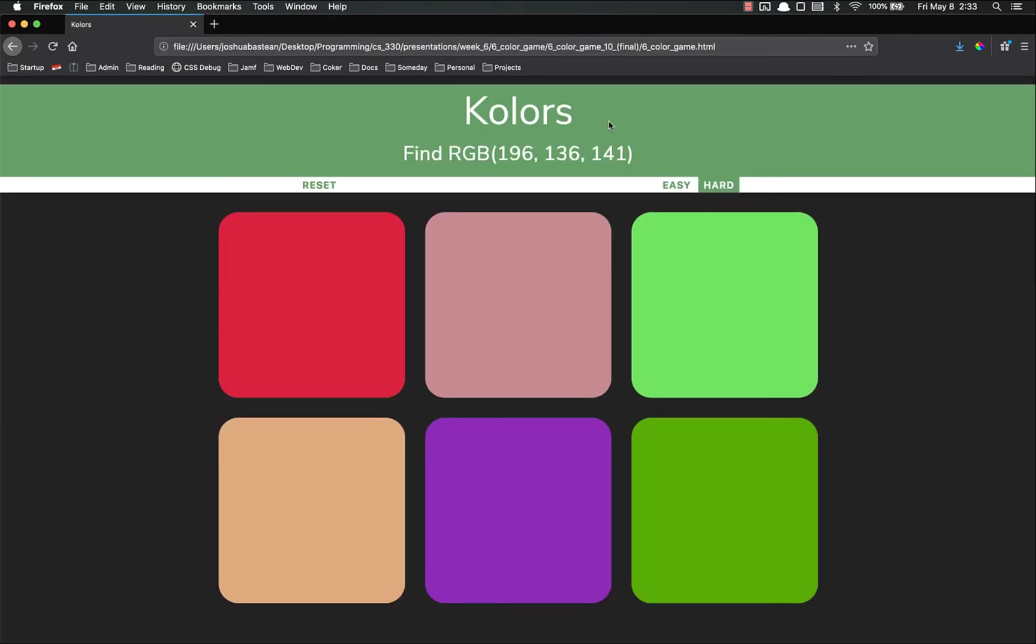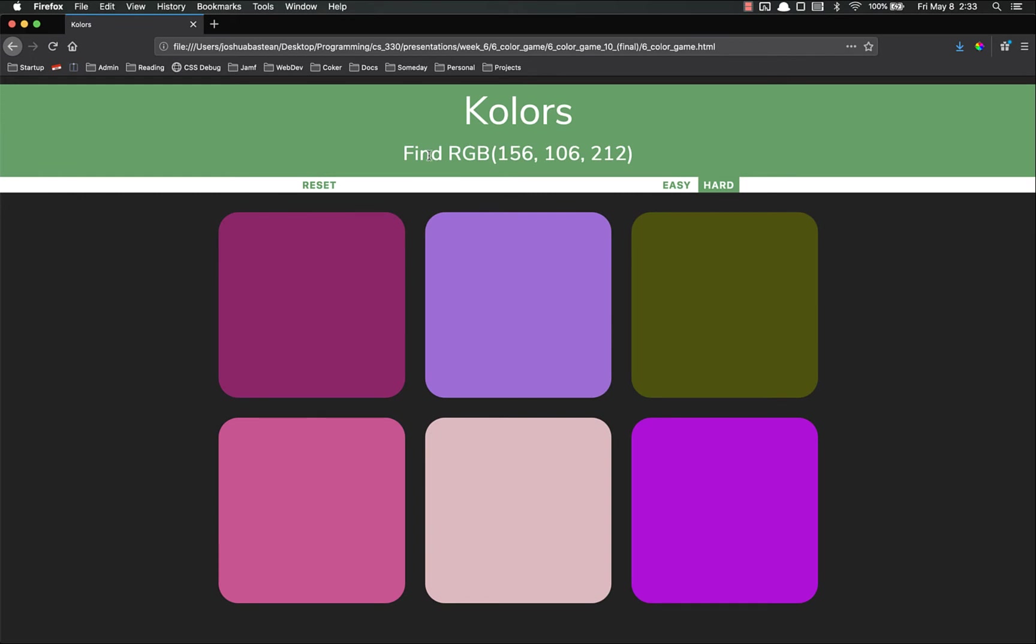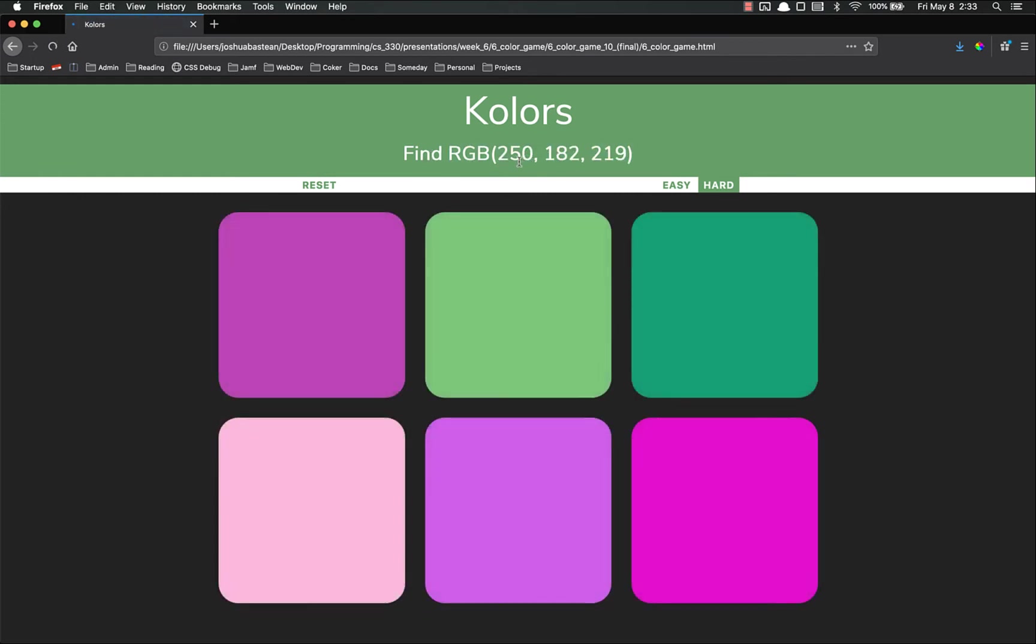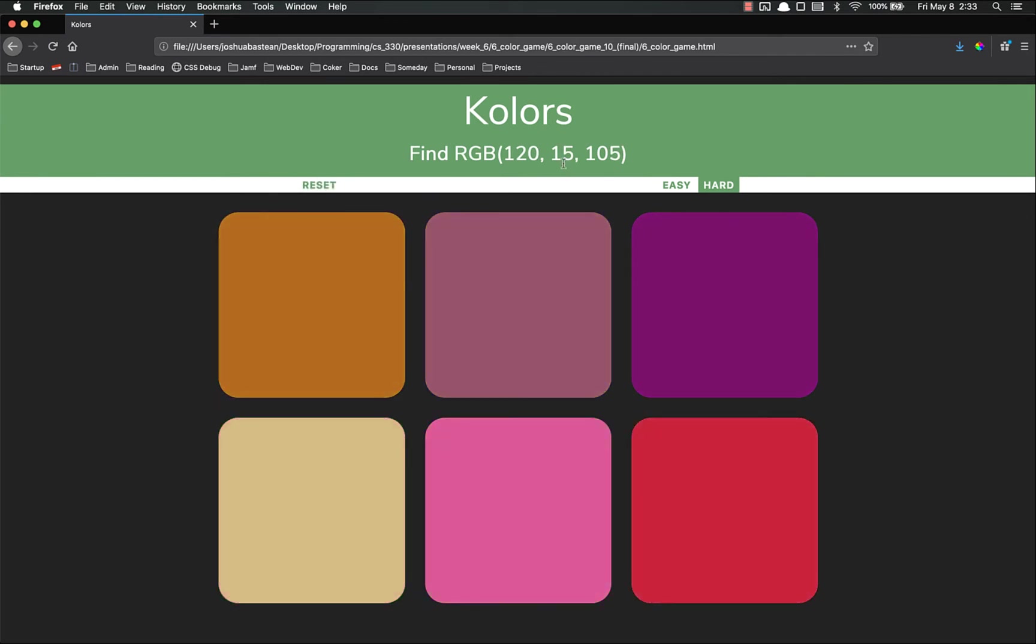So what this game does is it randomly generates a color, right there. Each time you refresh the page, it'll give you a new one, or you can just hit reset. And it also generates five additional random ones, and it puts blocks down here with all those colors, and you have to click the right one. This one has a good bit of red, almost no green, and a decent bit of blue.